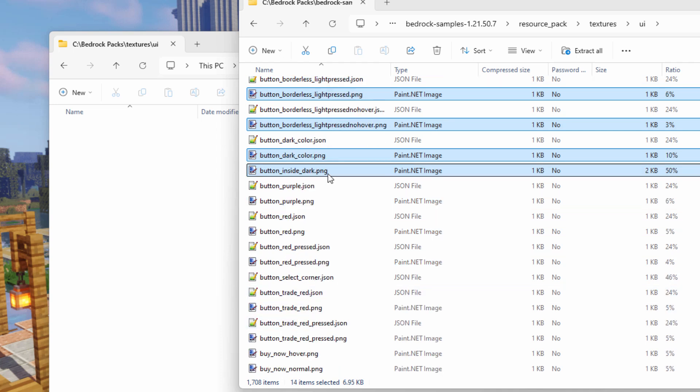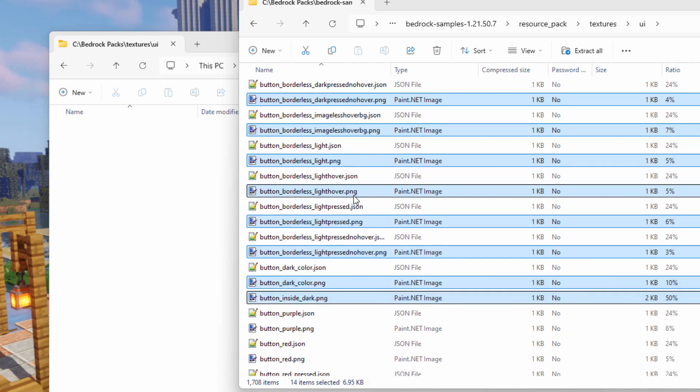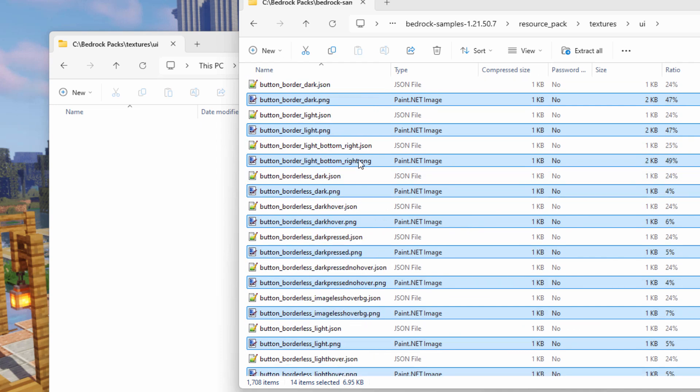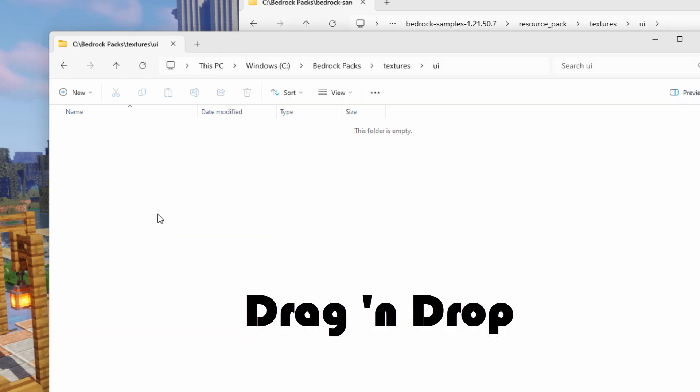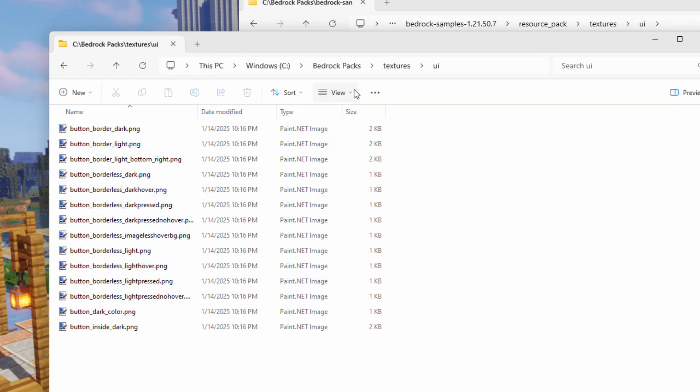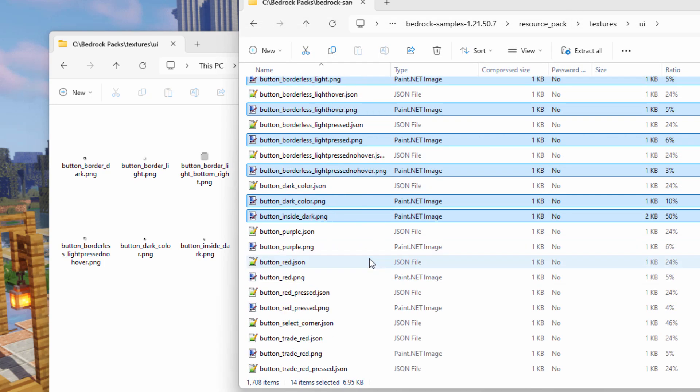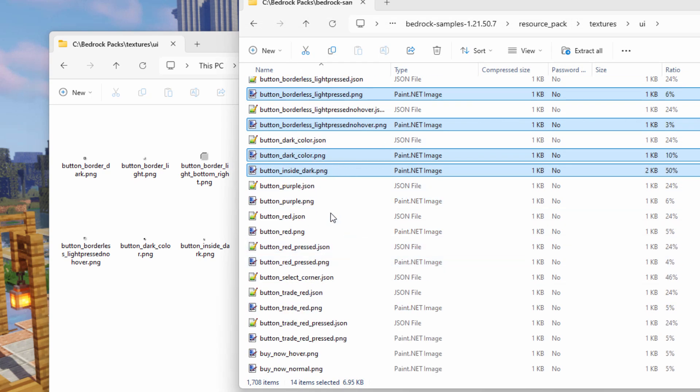I'll show you what these are once you get this into a painting program. Light pressed hover. Now we have dark color inside dark, button purple right here. The button purple is the one that is used for realms. You want to change that, go ahead and use this one. We're not changing realms, I'm not going to touch that one. But take this one right down here, dark color PNG and inside dark PNG.